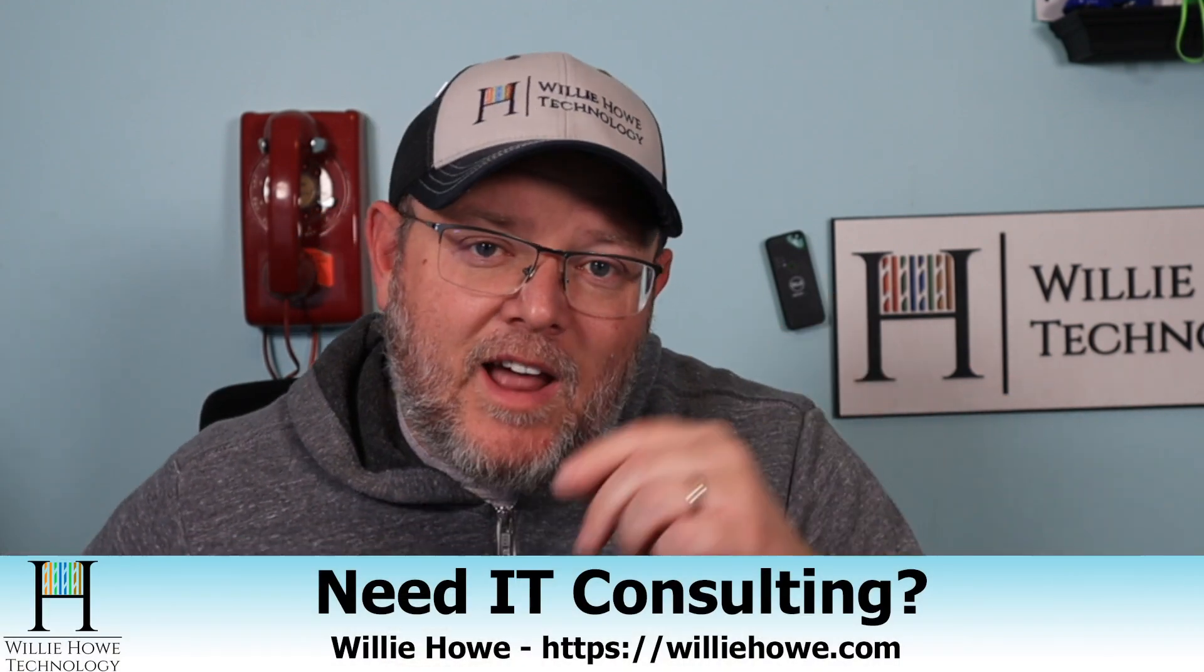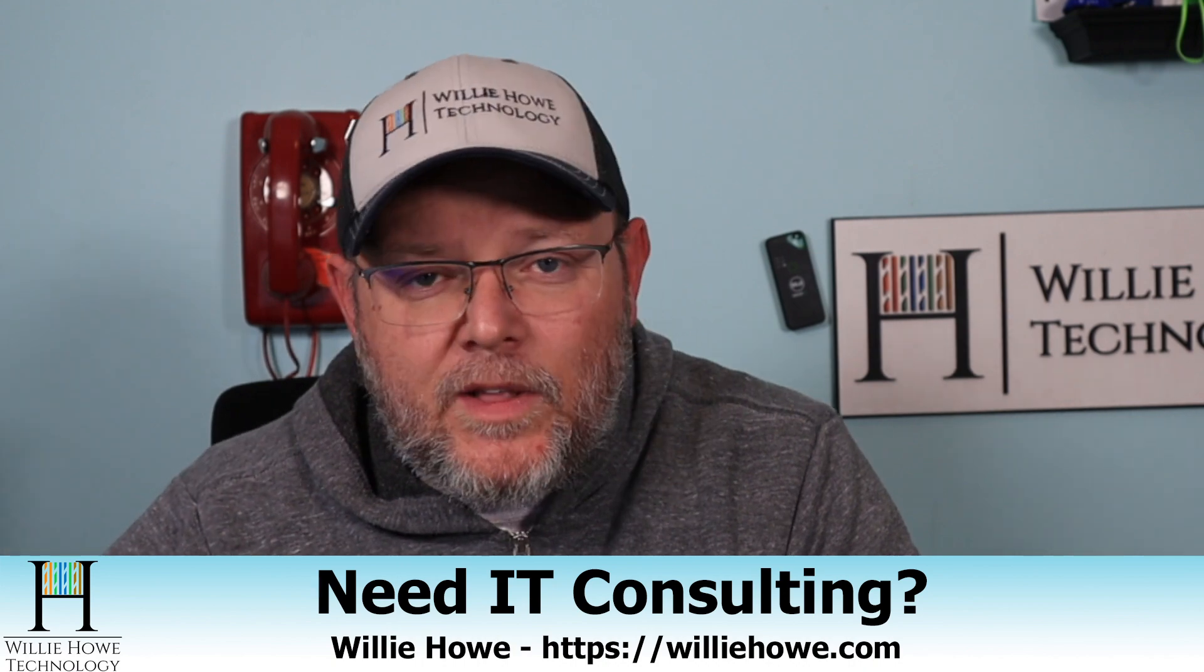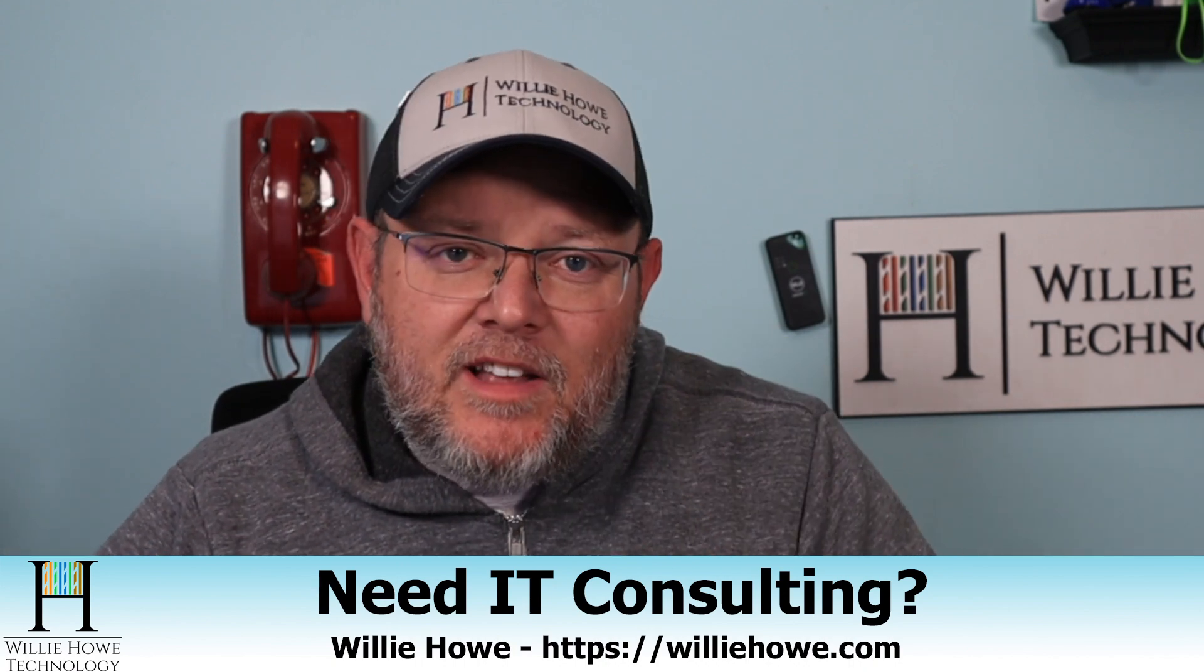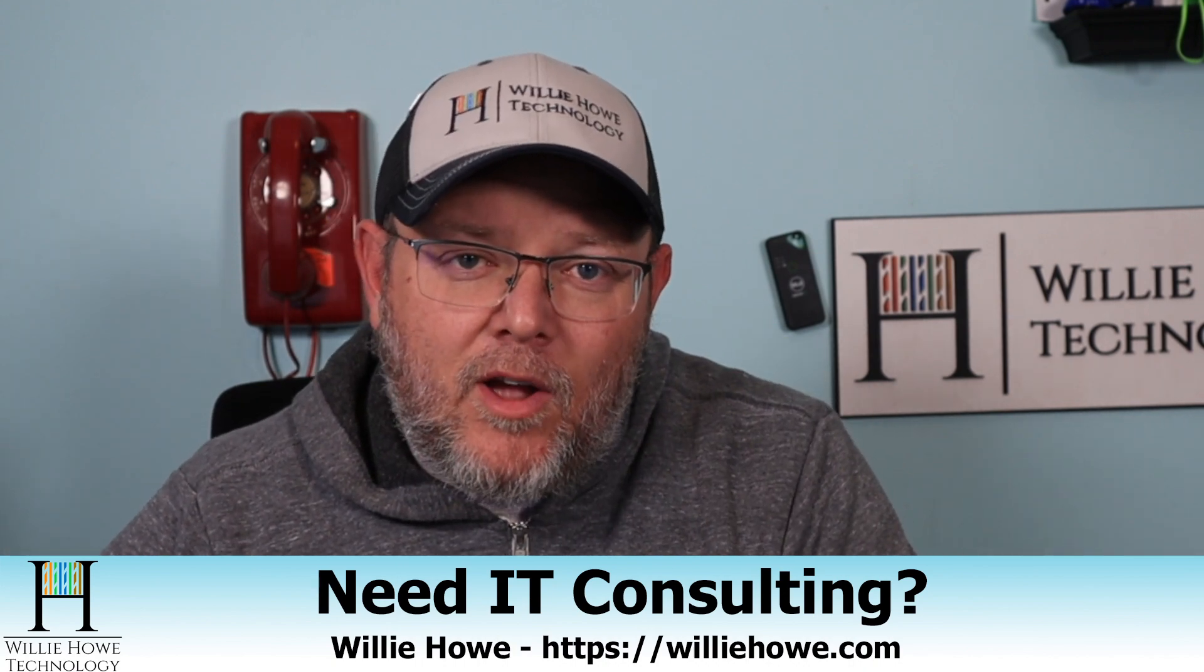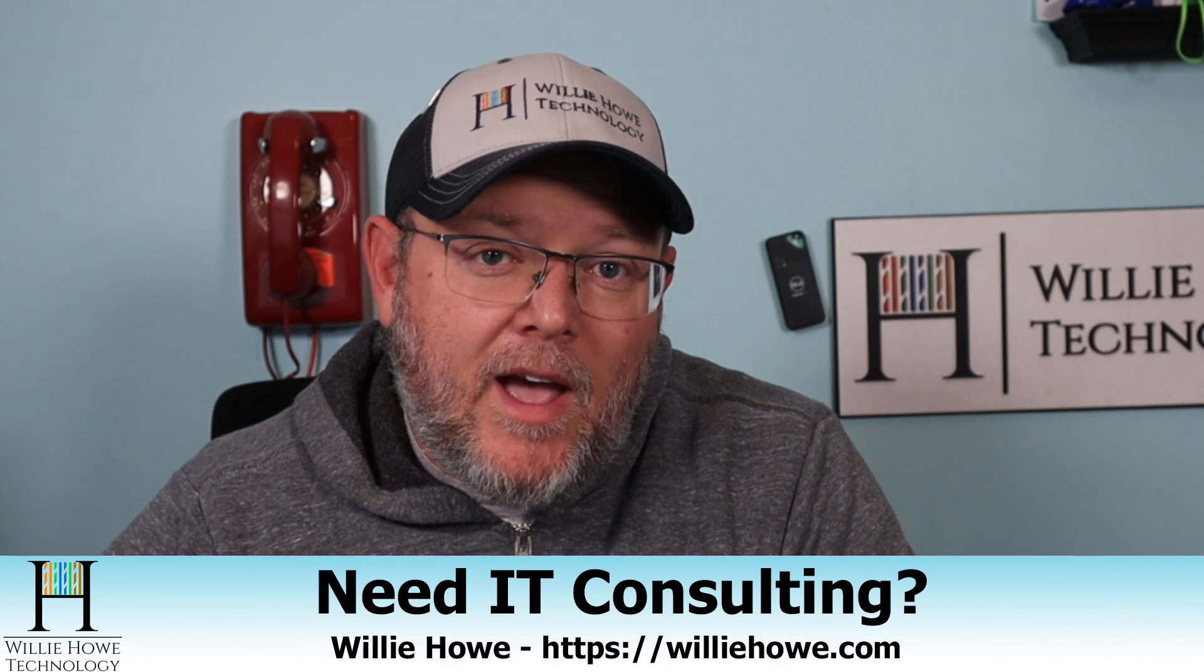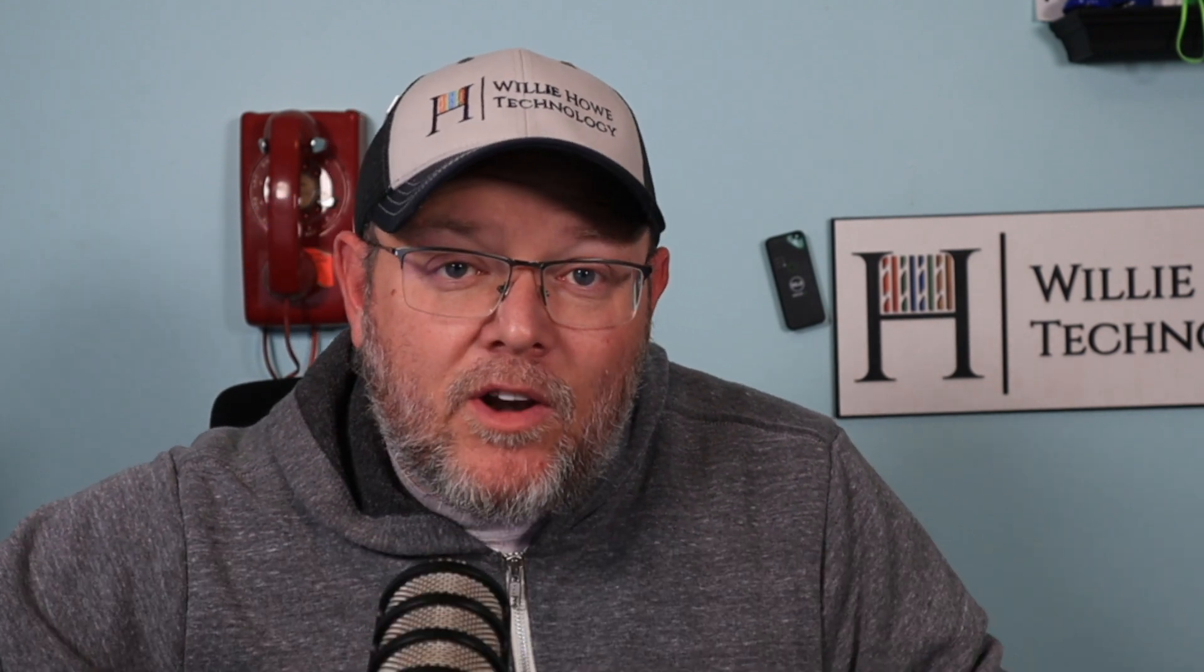If you like this video, please give it a thumbs up, subscribe, comment and share. Please follow me on Twitter and TikTok. Those links are down below, along with affiliate links and a Patreon link if you'd like to support the channel. And as always, if you need IT consulting, head on over to williehowe.com, fill out the contact form on our front page, and someone will be in touch with you as soon as possible. Once again, I'm Willie. I want to thank you for being here. And as always, I'll see you in the next video.